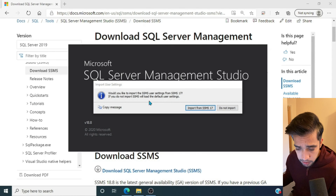Azure Data Studio is a cross-platform client, so even on a Mac you can still connect to a SQL database. I'll open a new connection — connection type is Microsoft SQL Server. For the server name you can use localhost, or you can run SELECT @@SERVERNAME in SSMS to get the exact instance name, then copy and paste it.